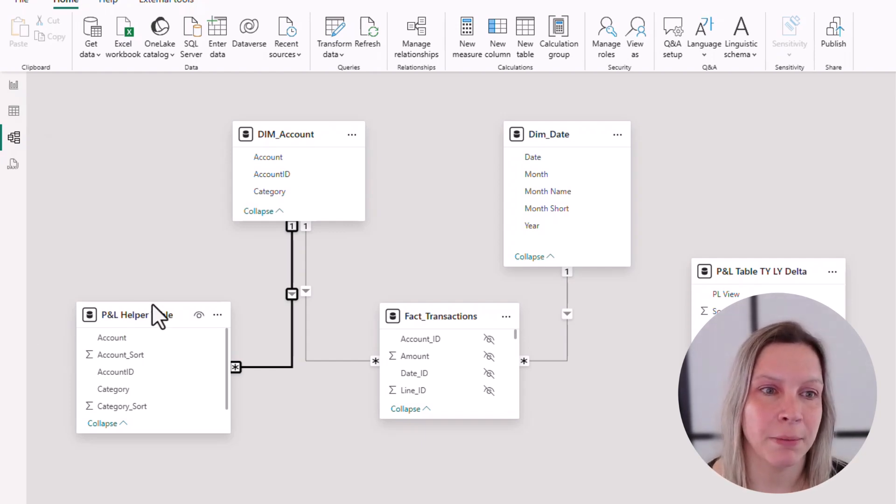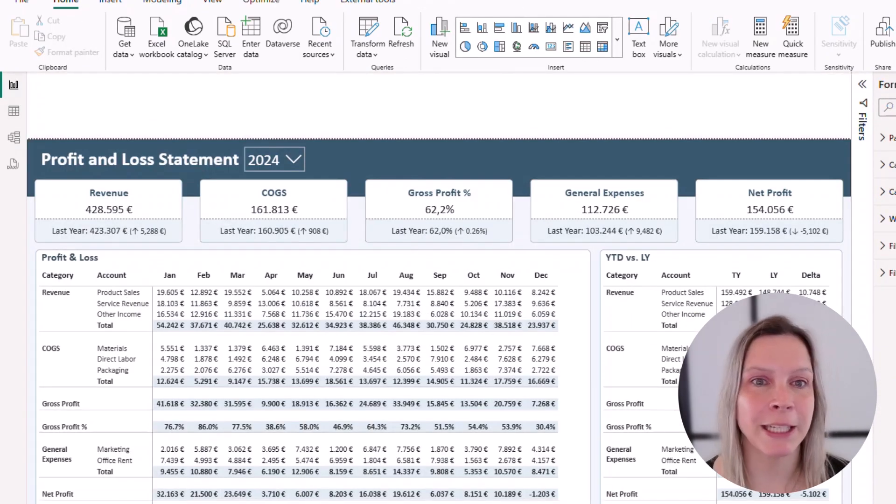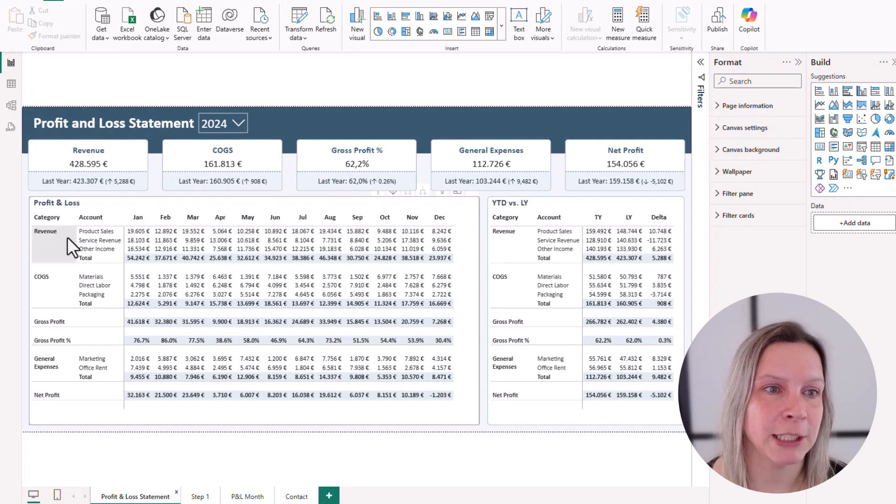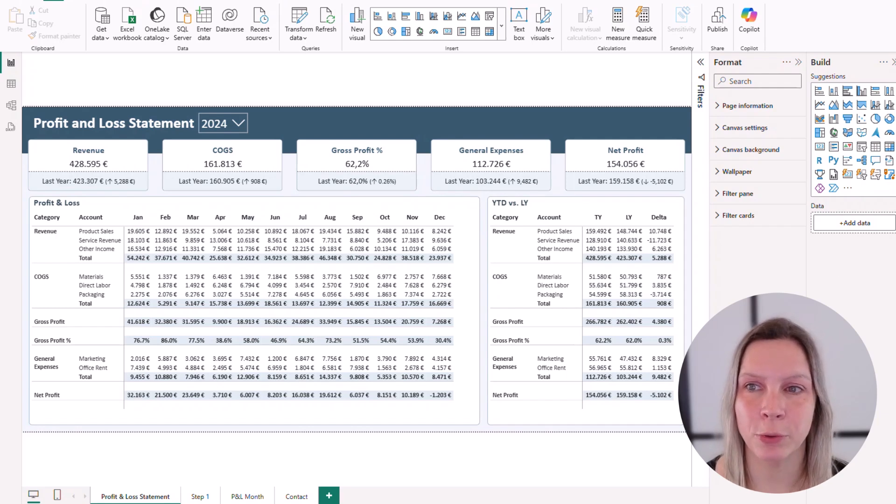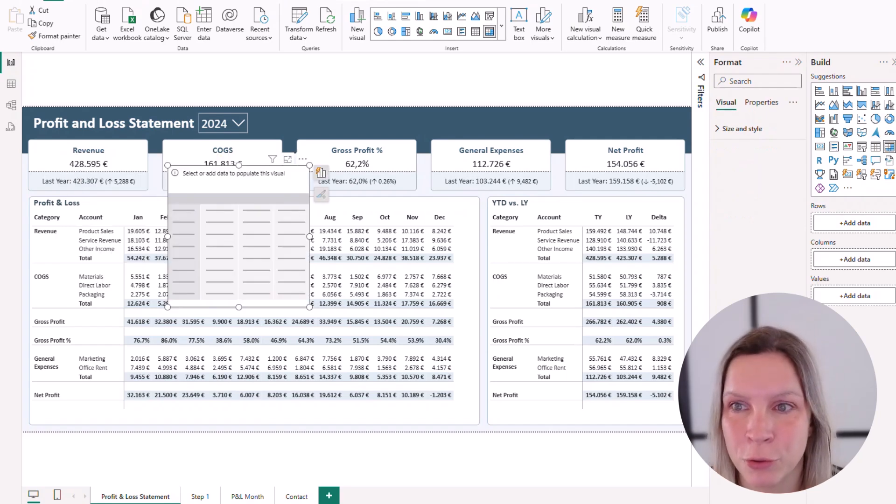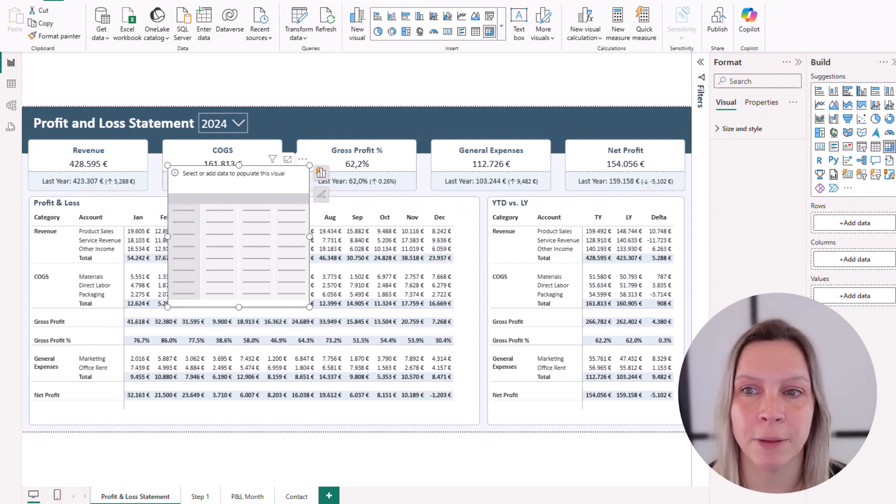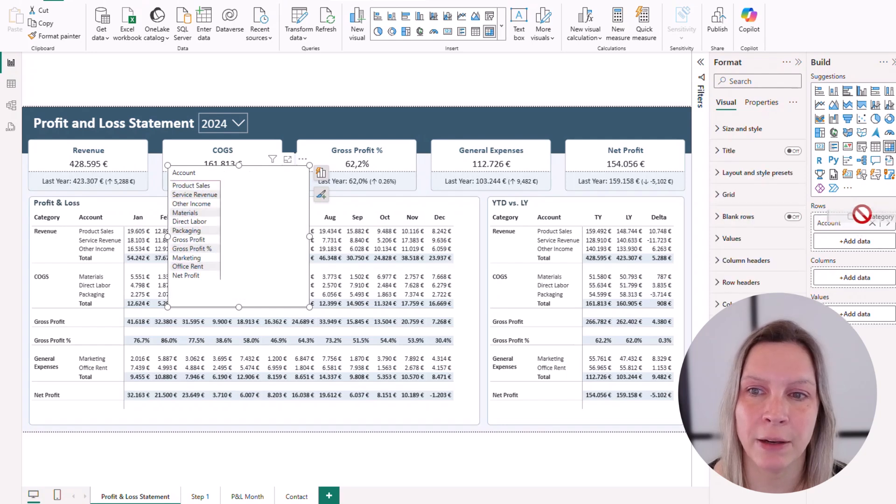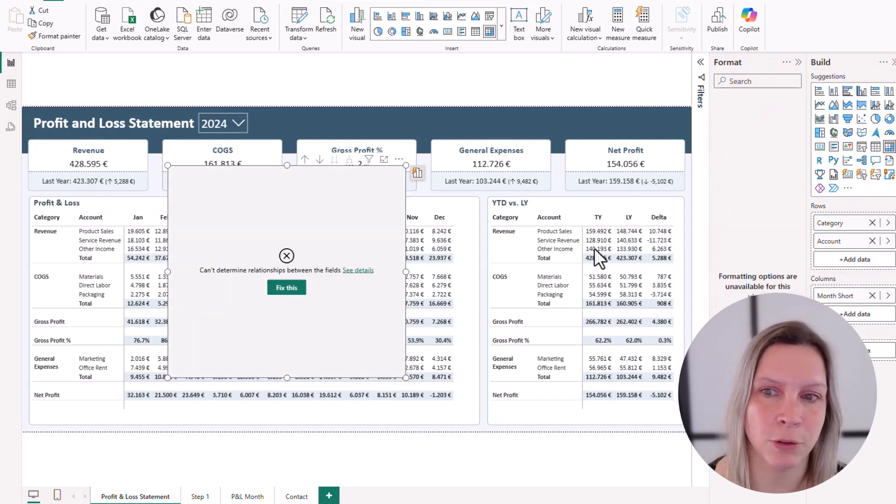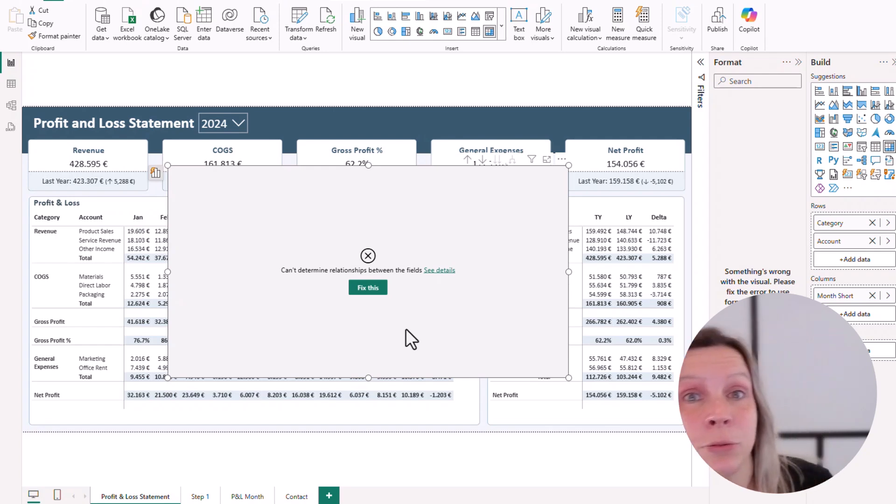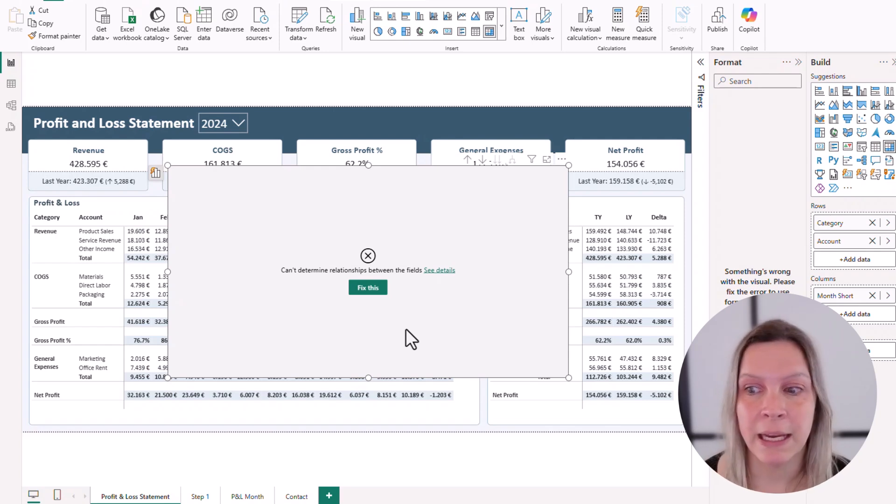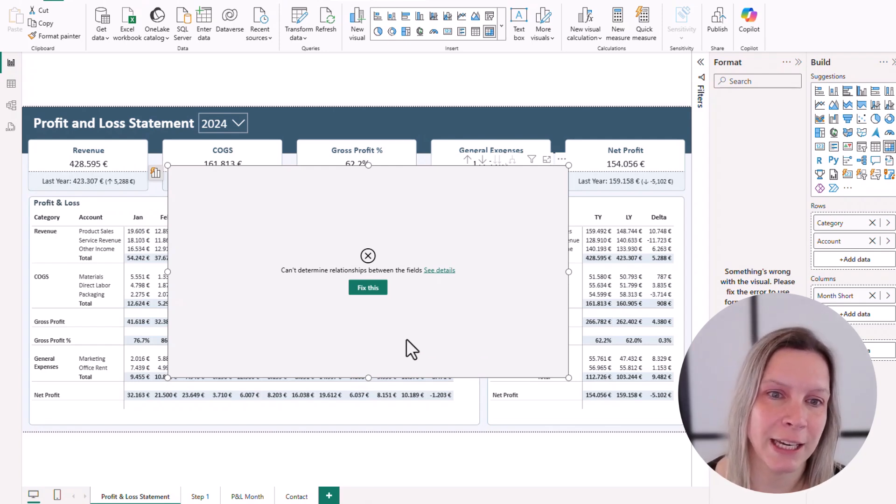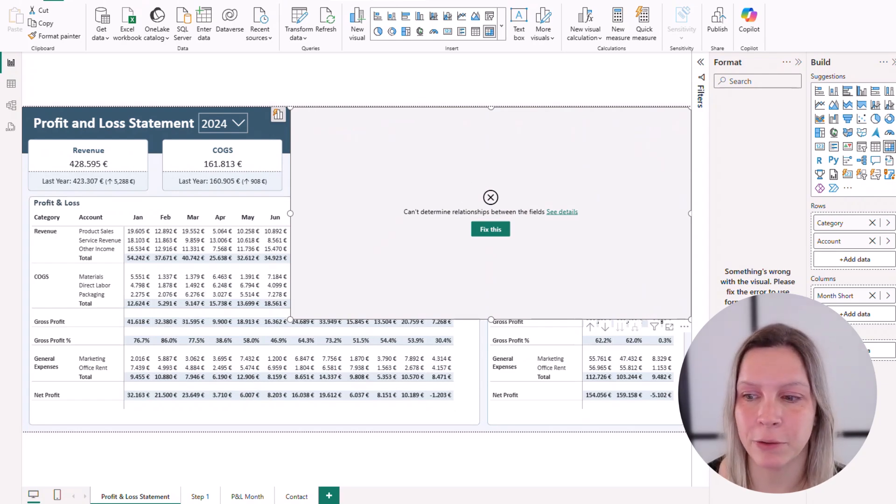So now we have this helper table. But how do we create what we saw here? We will get started with this table where we actually have category, account, and then month and then the values here. So what I'm going to do is I'm going to select a matrix visual. And then I do not use what I have in my original account dimension, but I use what I have in my helper table. And I put in the rows my account and on top of that the category. Then I go to my date table and I add the month name short for the columns. And now it says I can't determine the relationship. And that's true because there's no active relationship between the date and the helper table at the moment. Instead of putting a relationship there, what we are going to do is we are going to create a measure to actually get these numbers in here.